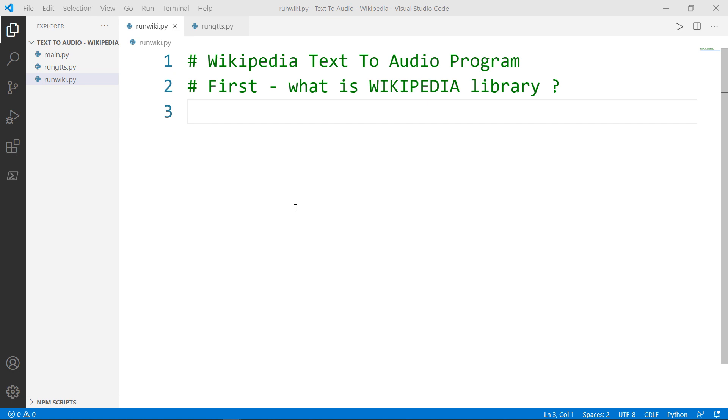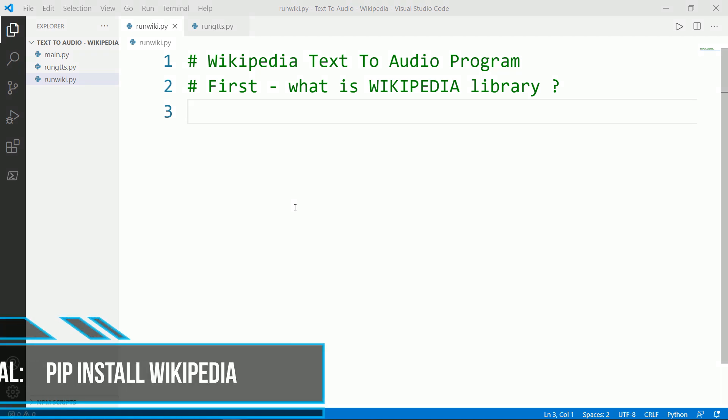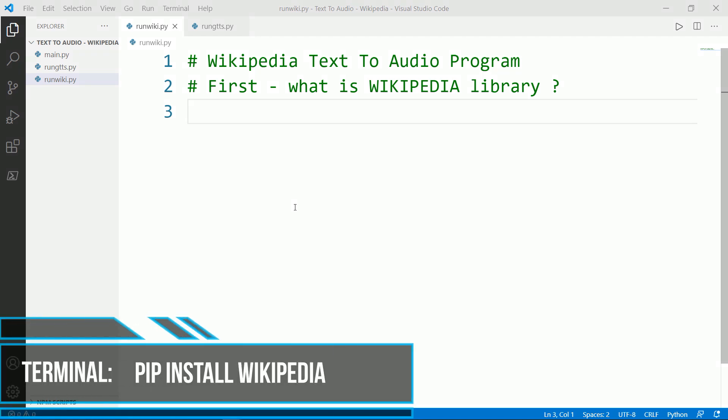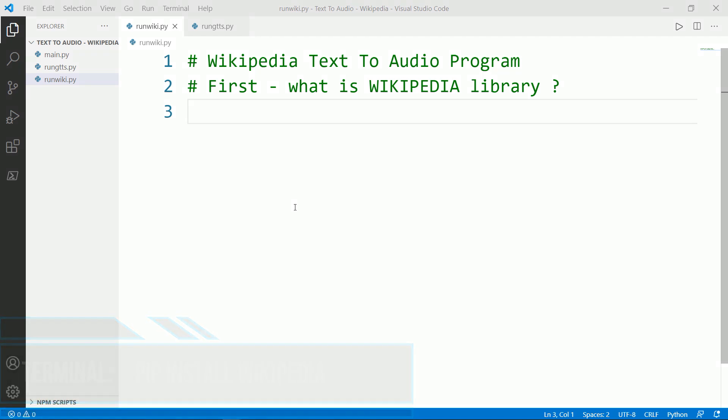Let me show you what is possible to do with this library. First, we need to install Wikipedia like you see on the screen via pip install Wikipedia. Once the installation is done successfully, let's import the Wikipedia library.